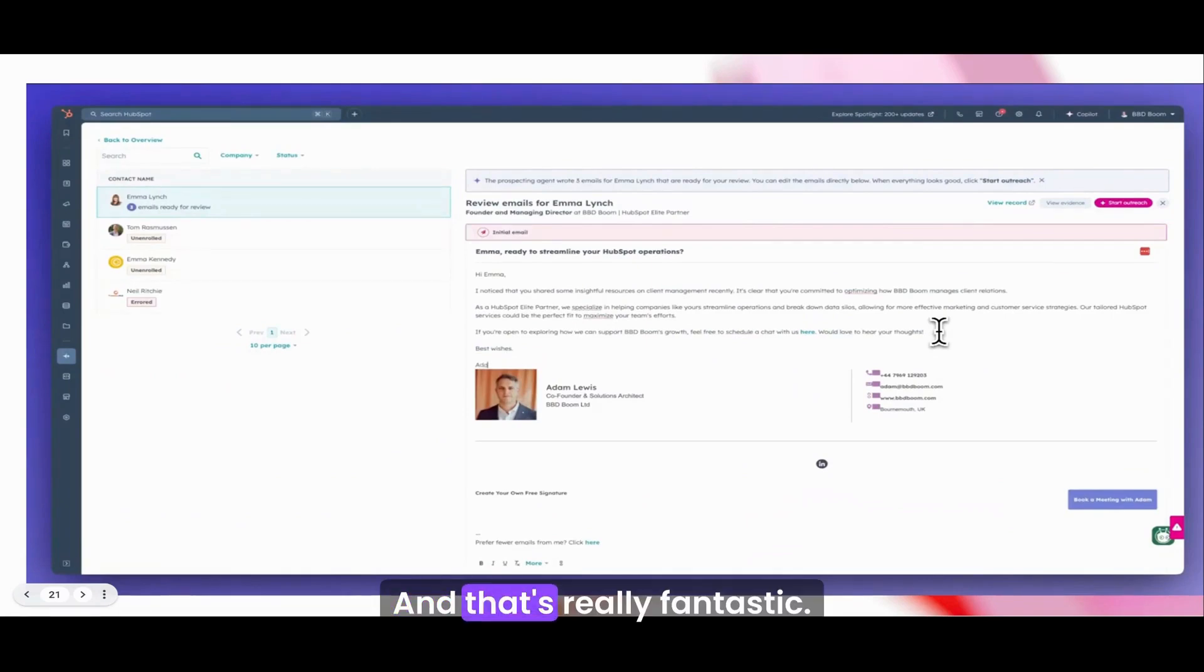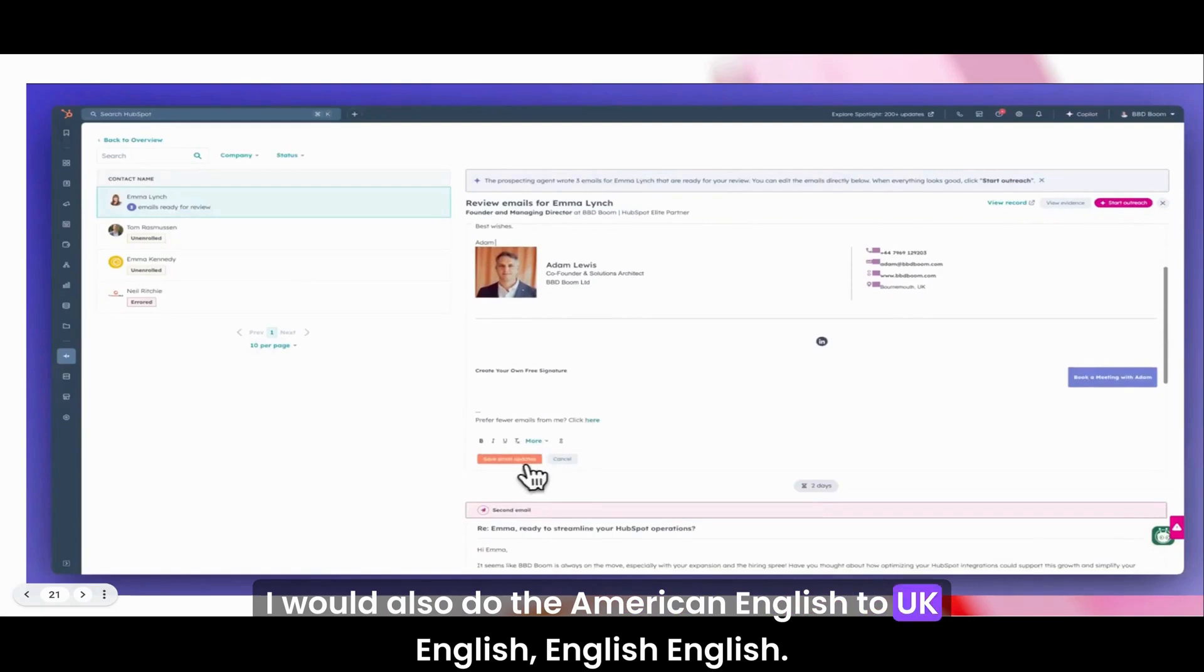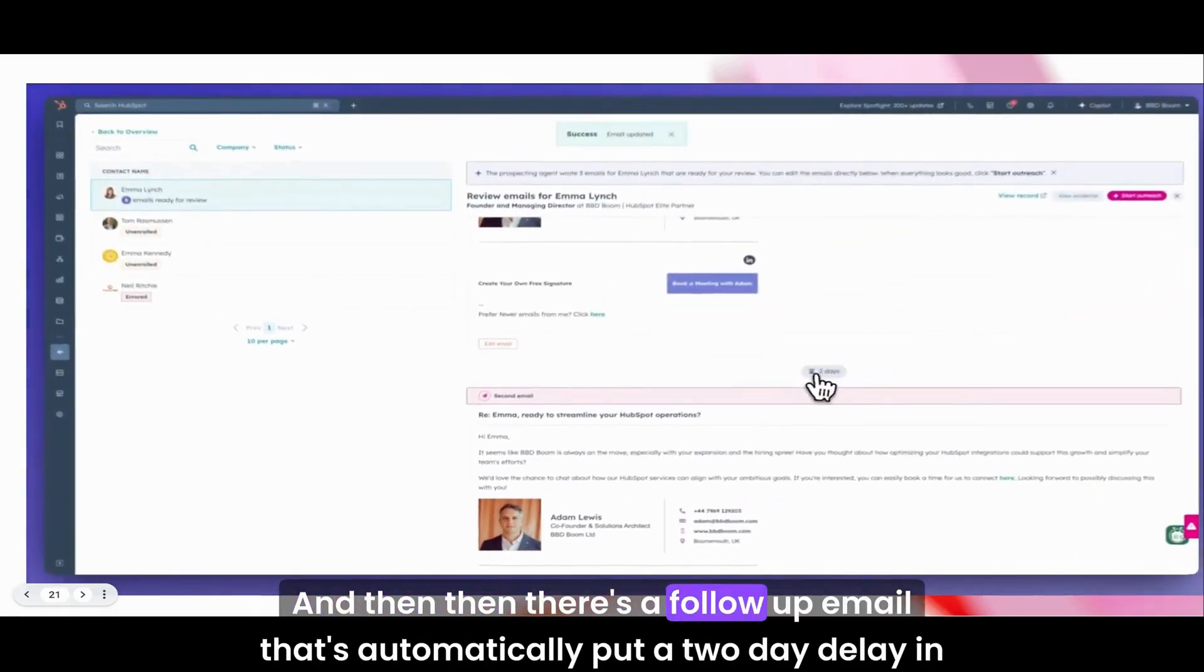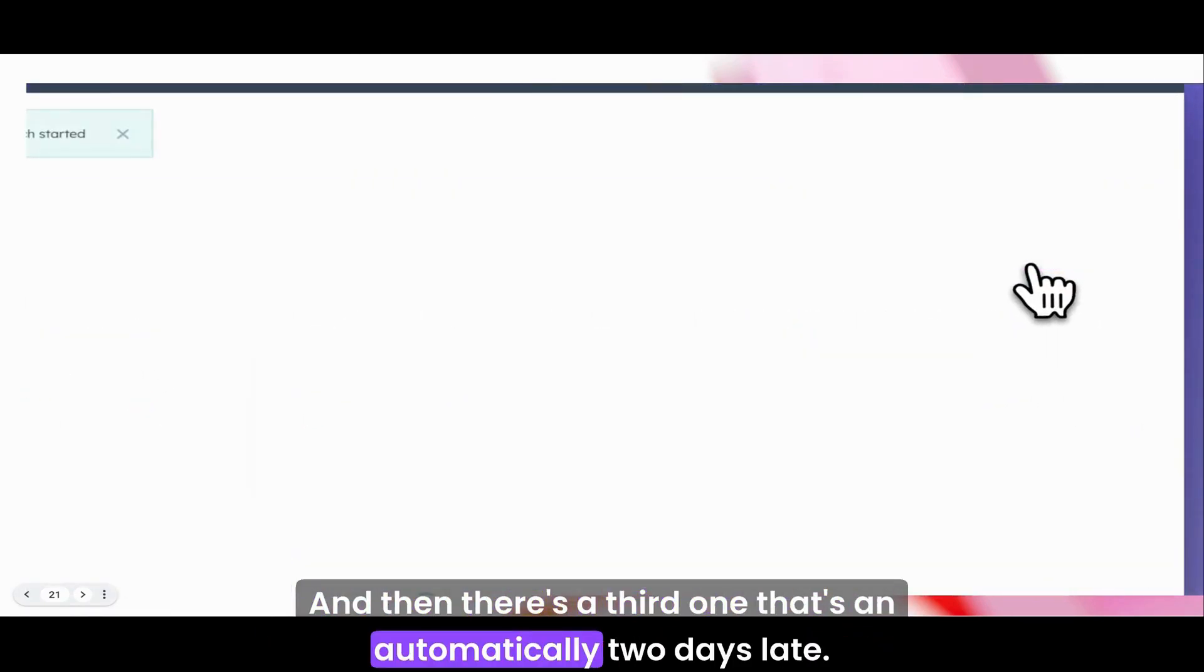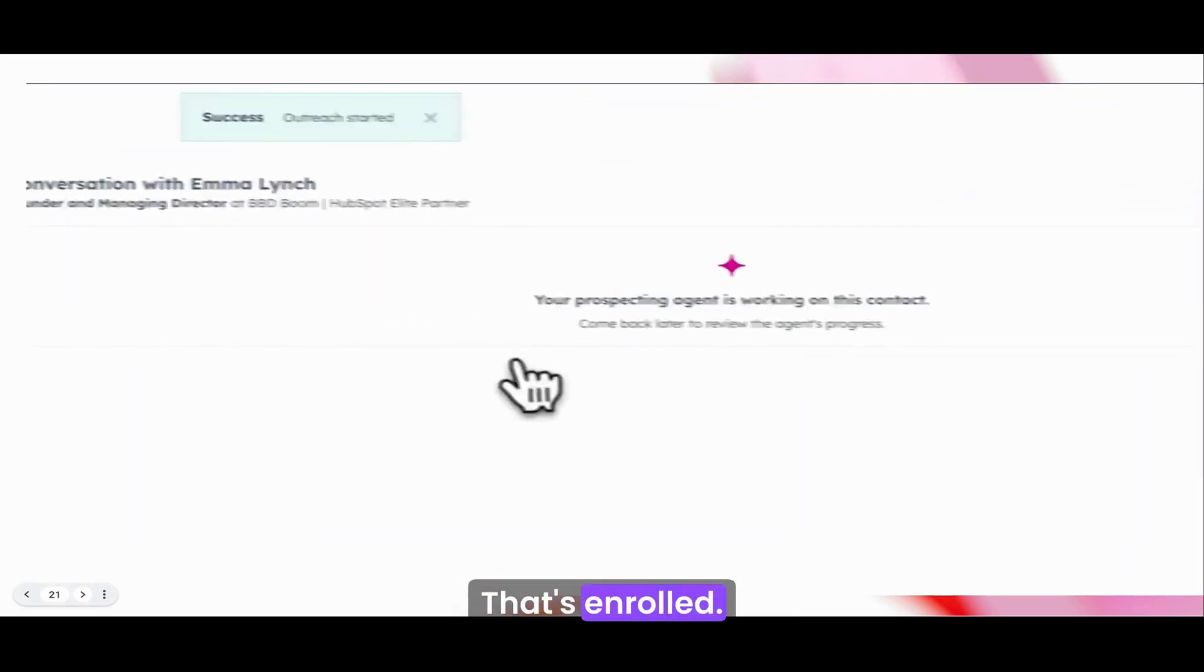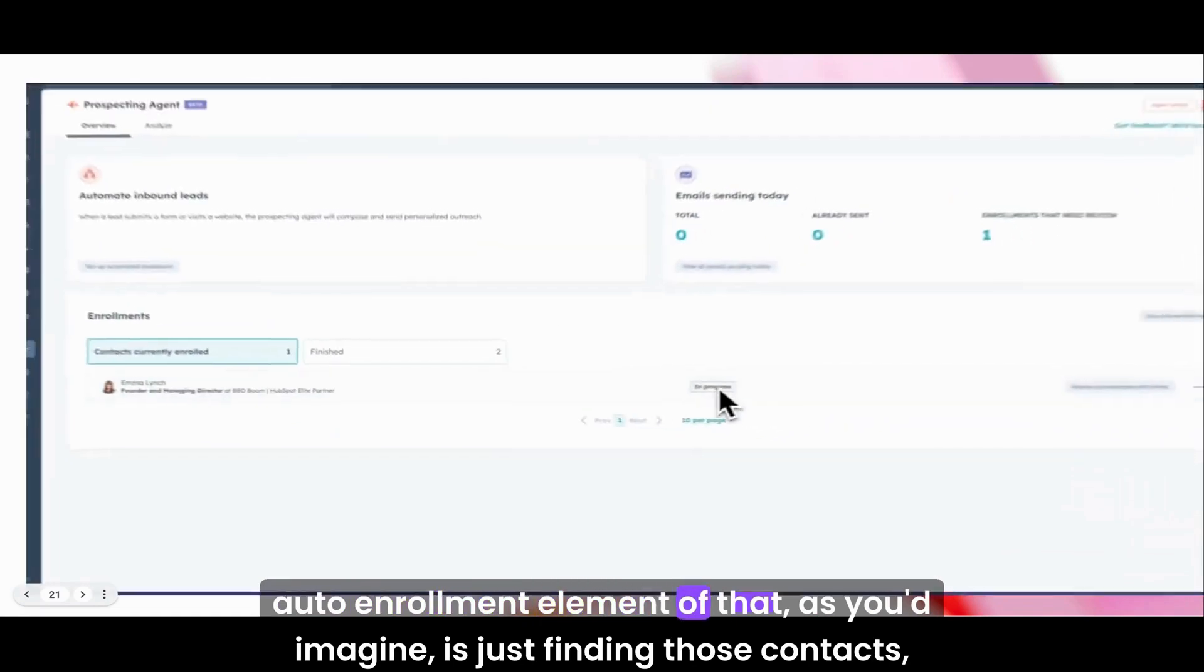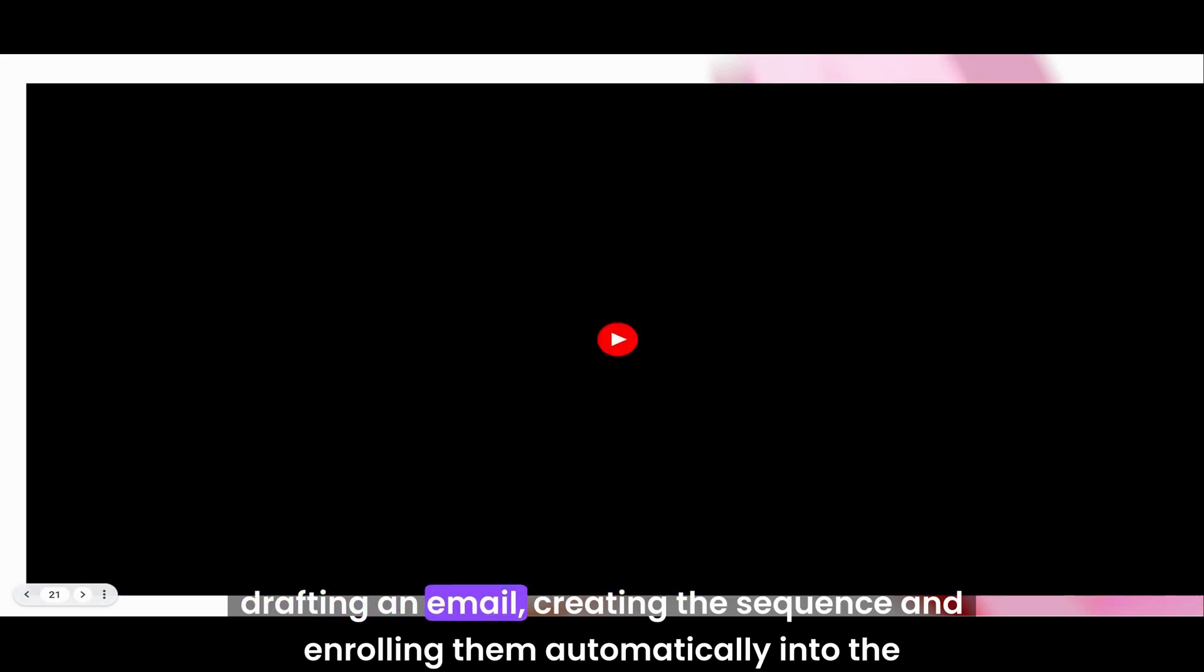There's the email. I can go and edit it if I want. I'll put a space in there and put my name in and best wishes. That's a really fantastic little email that I can see. I love that. I would obviously do the American English to UK English. Then there's a follow-up email that's automatically put a two-day delay in there, and then there's a third one. That's enrolled. The auto-enrollment element is just finding those contacts, drafting an email, creating the sequence, and enrolling them automatically. Absolutely mind-blowing.